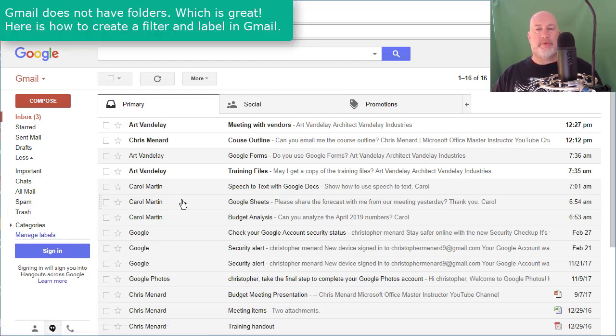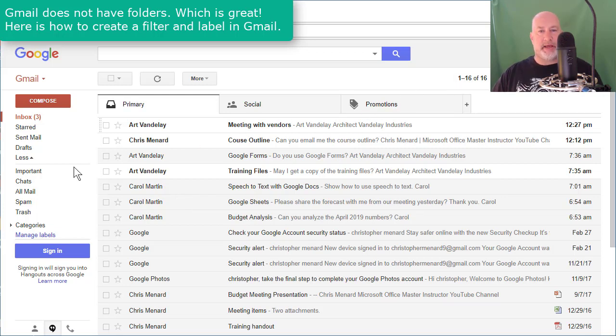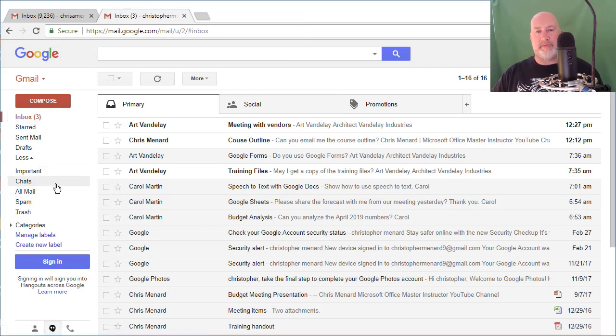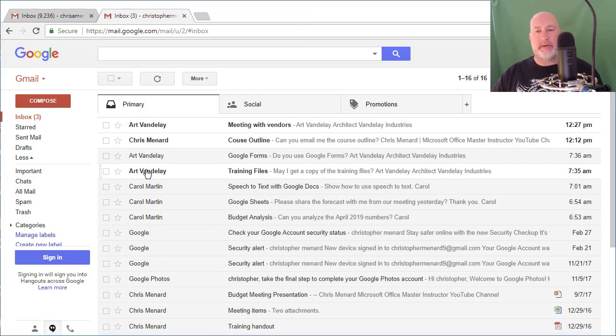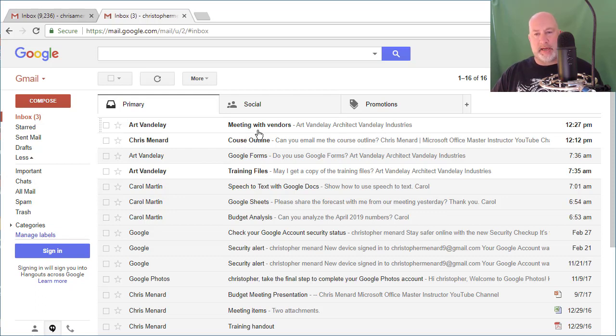So I have what I call a fairly clean email account here. I only have 16 messages in my inbox. I do not have any labels created. I don't have any filters created. So this is one of those features in Gmail. People just don't seem to grasp sometimes.